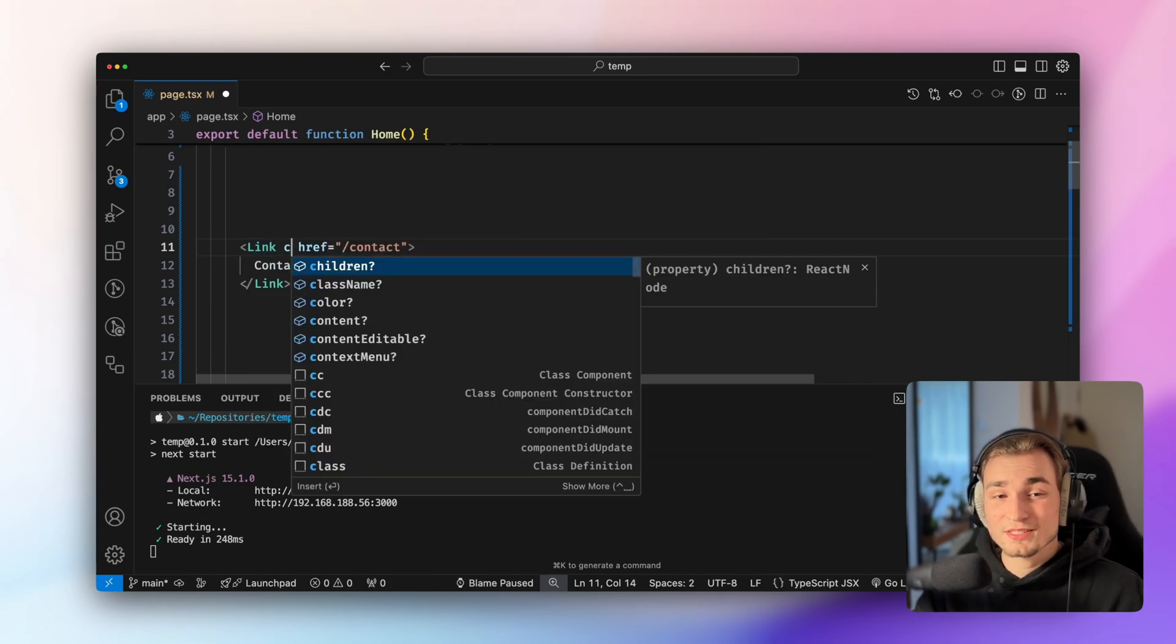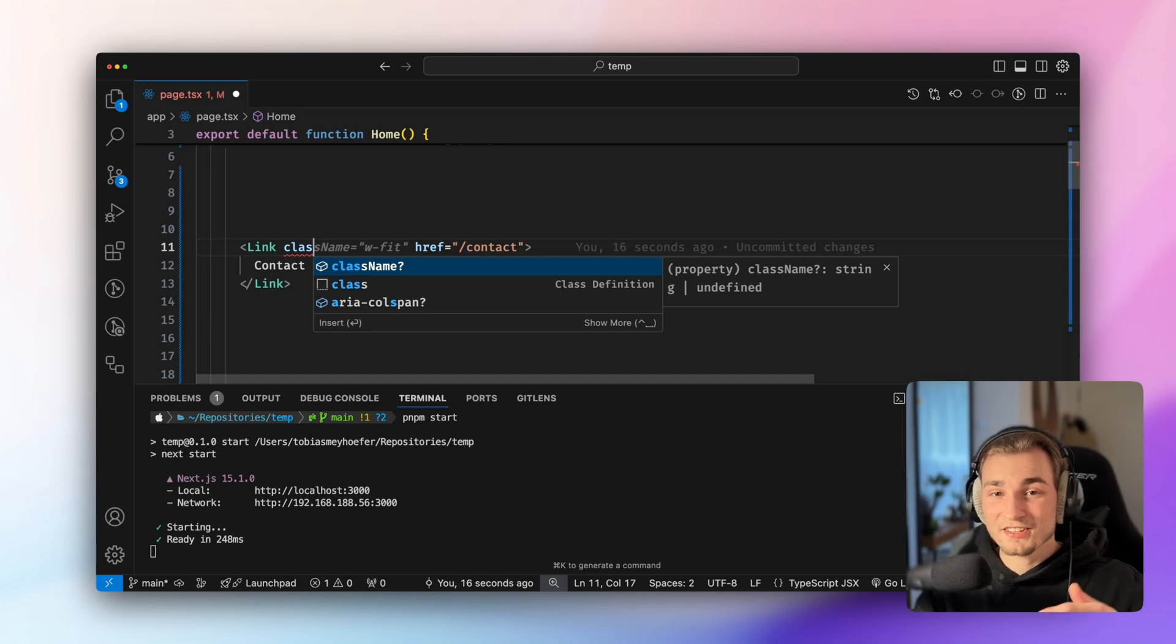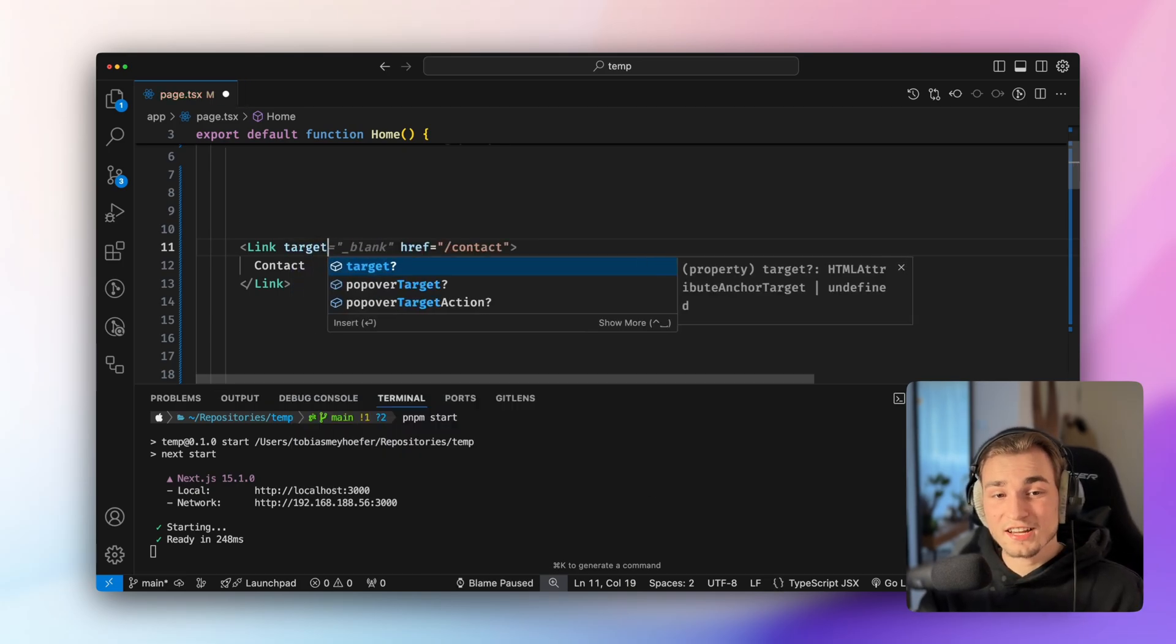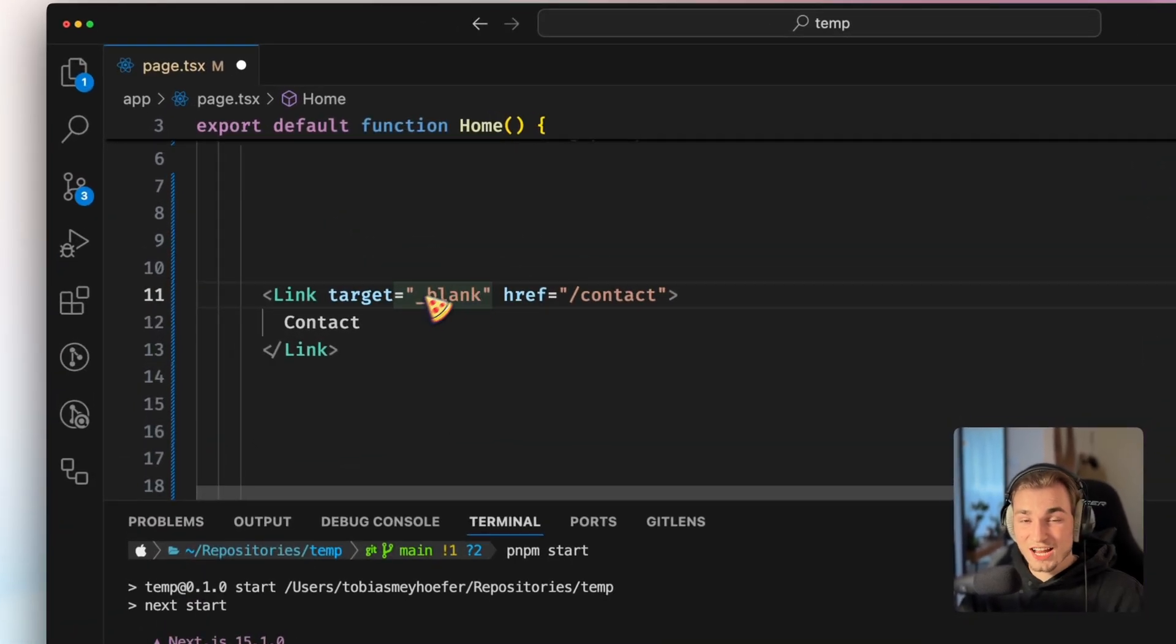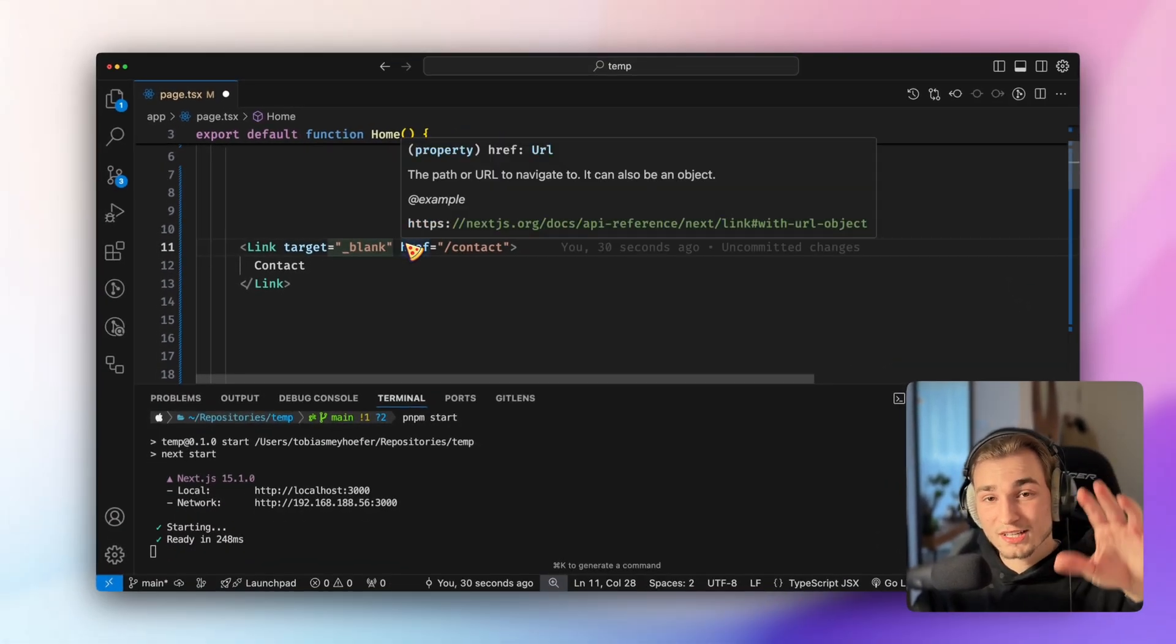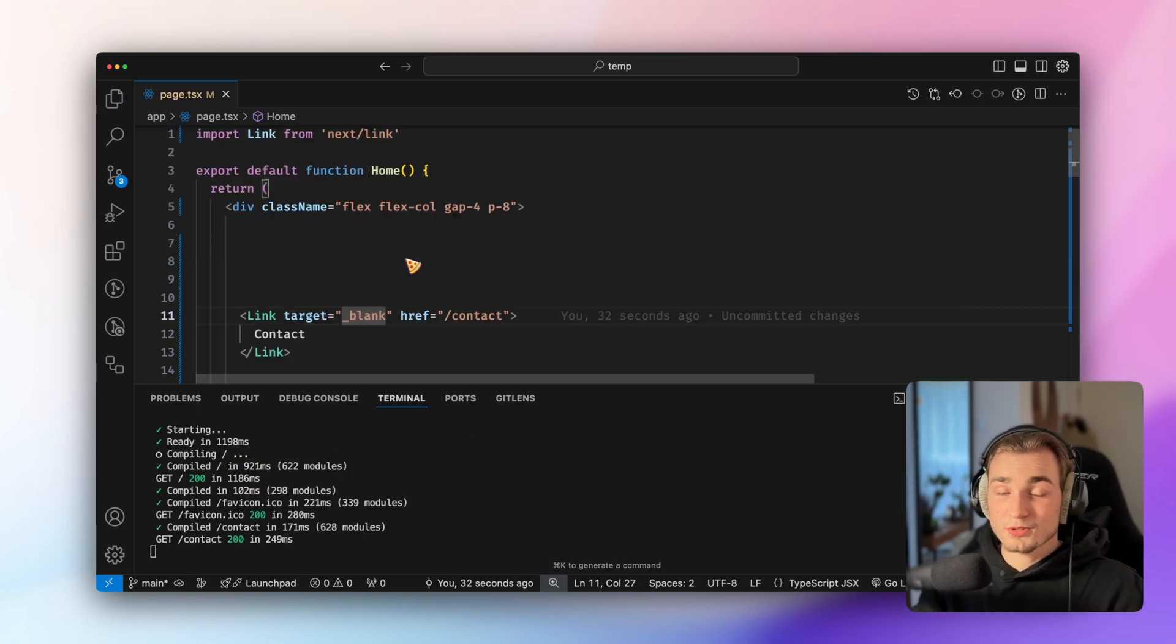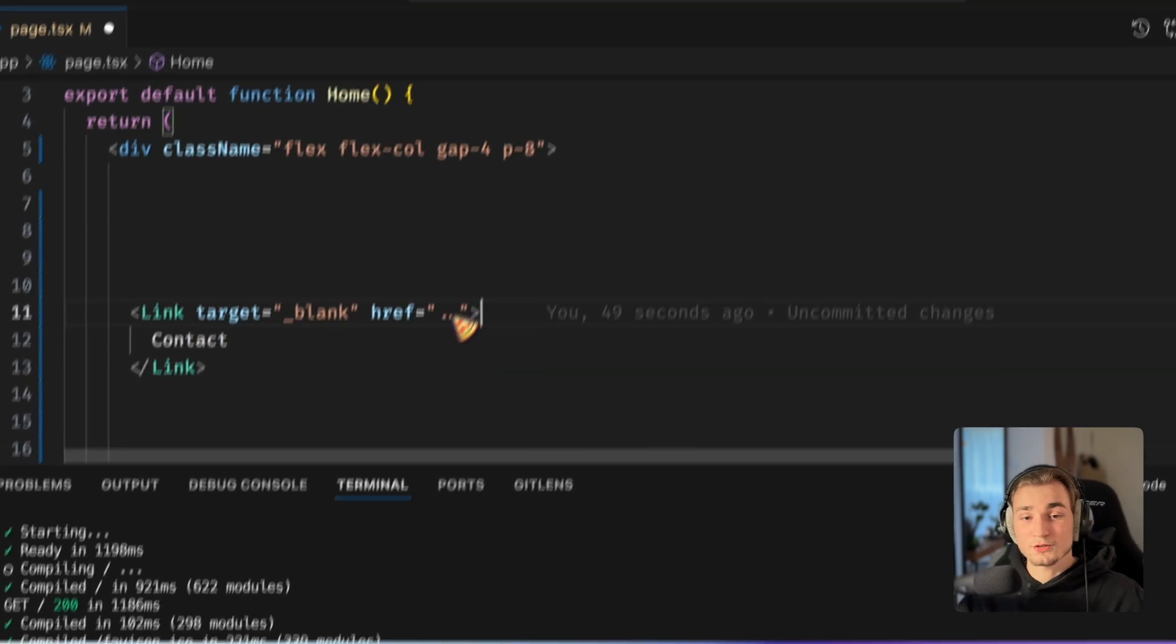But that also means that we can add things like class names here. And they get attached to the underlying A element. But not only class name, also things like target, which we know this strange underscore blank. If you don't know what that's doing, that's just doing that. If you click the link, it's opened in a new tab in your web browser. So you can use all the tricks of the A tag as well.